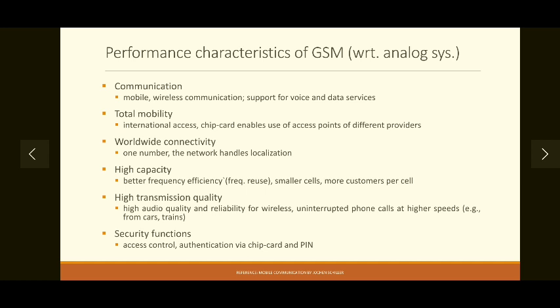Communication from user to base station is wireless, but from the base station the entire communication will be wired. So you need a fixed infrastructure to provide the mobile communication system that is GSM. Worldwide connectivity is possible because of different such infrastructures present all over the world, enabling communication using a single number. Comparing GSM with the previous generation of analog systems, it has better frequency reuse efficiency.